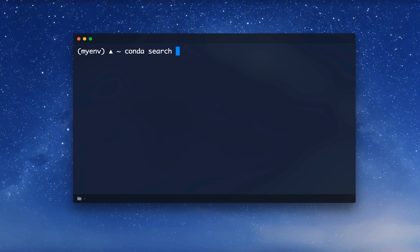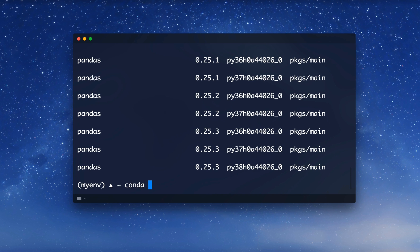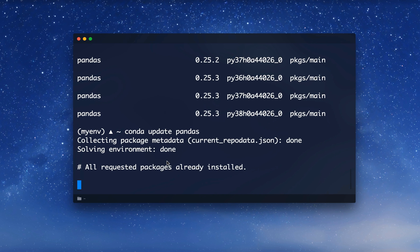We can also search for packages with conda search pandas, which lists all available versions. When installing, we can specify a version with conda install pandas==0.25.2, and it will collect that specific version. If we want the newest version, we can use conda update pandas. If we're already on the newest version, it will say all requested packages are already installed.